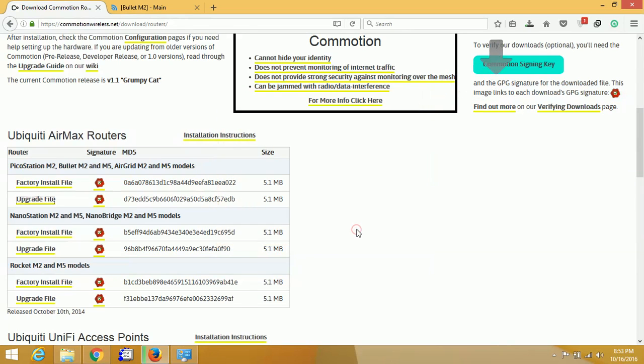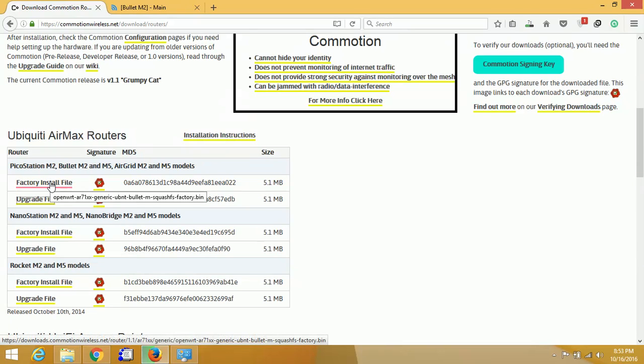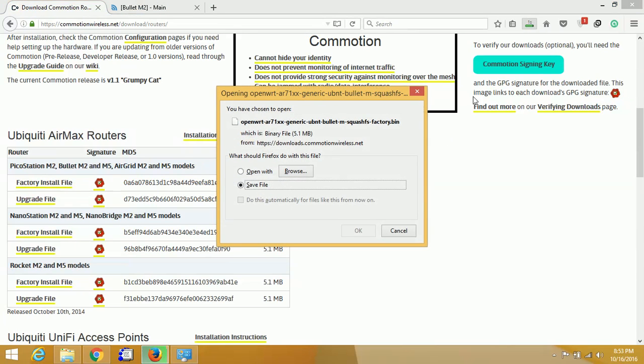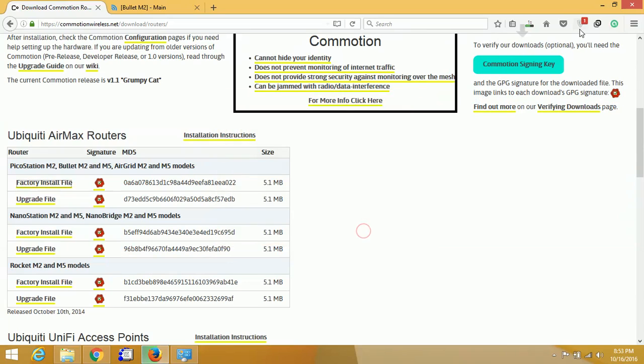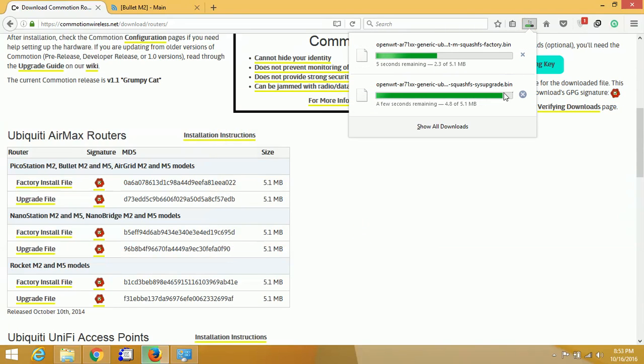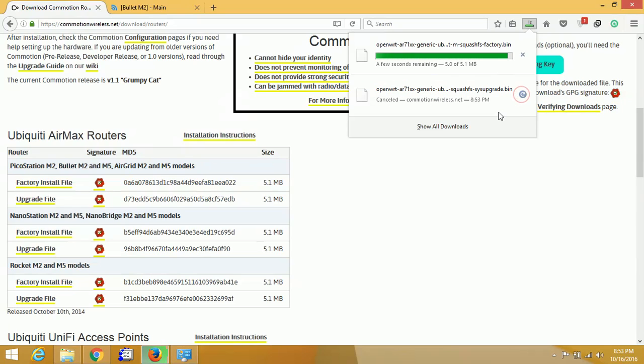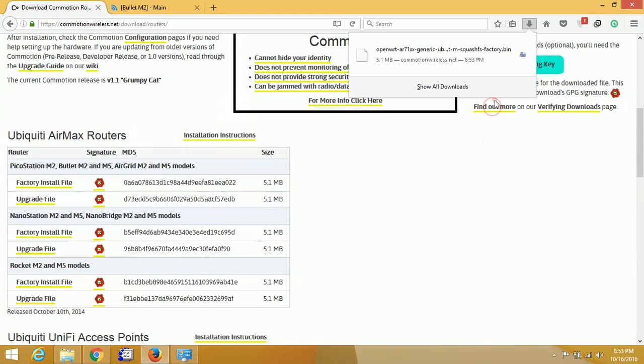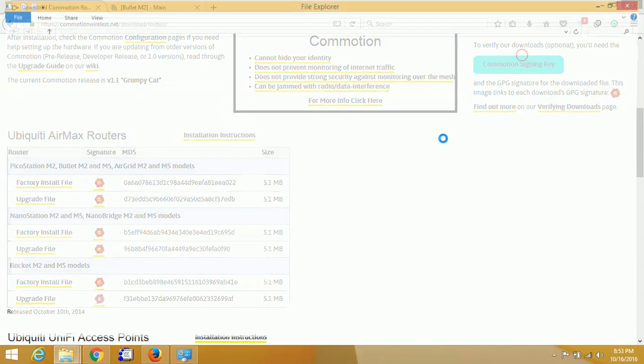You can download the firmware from the site. For fresh installation, you have to download the factory install file. And if you have already installed the Commotion firmware and want to upgrade, then download the upgrade file.